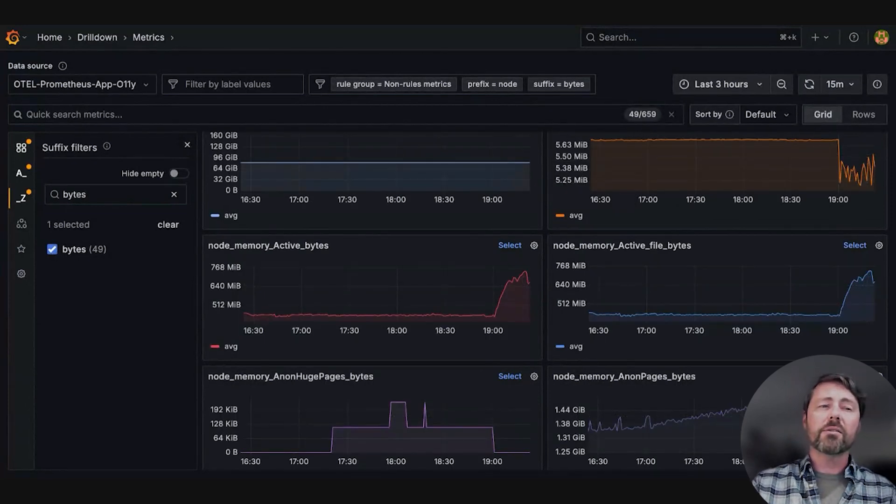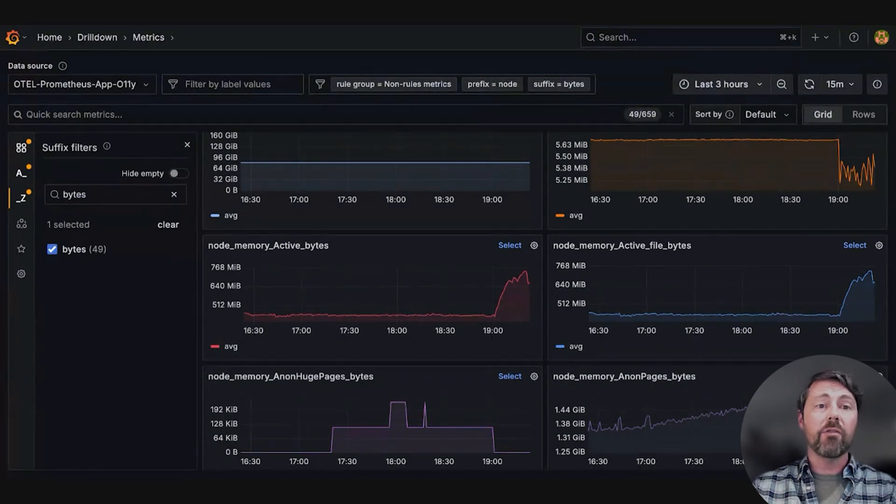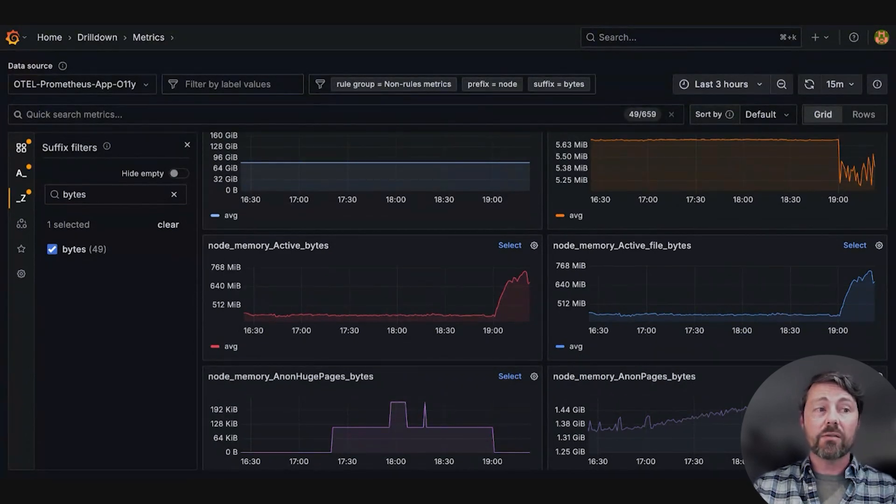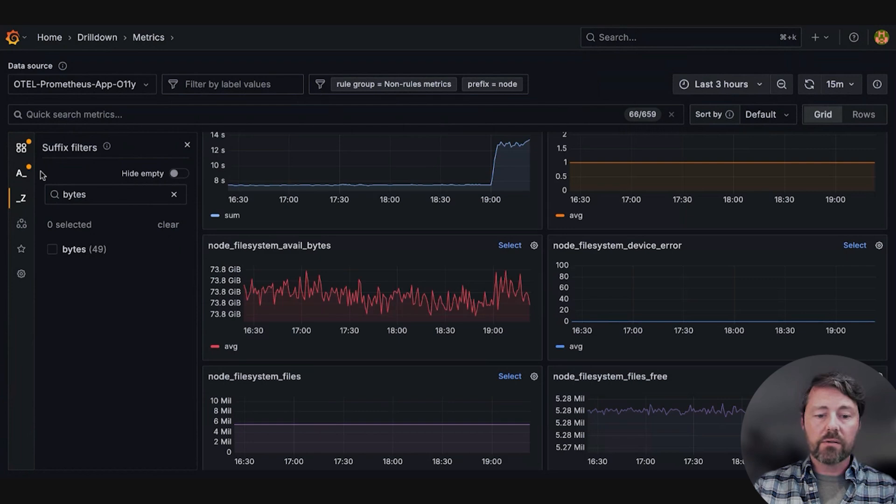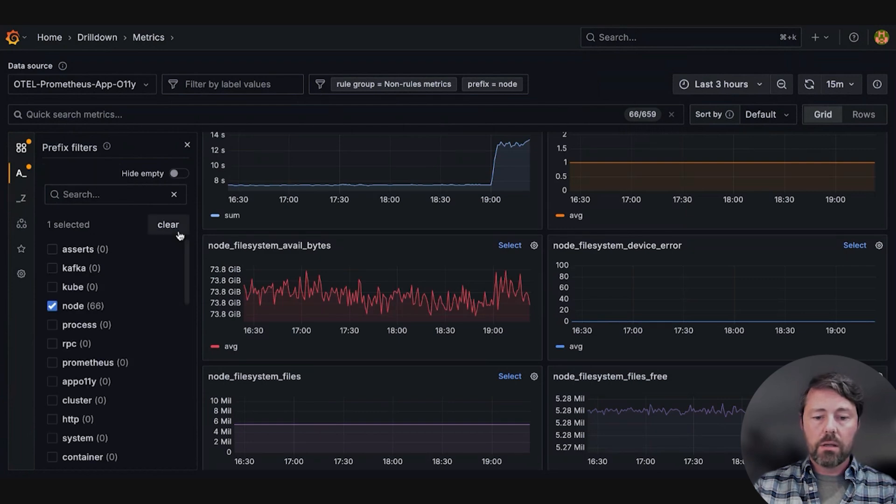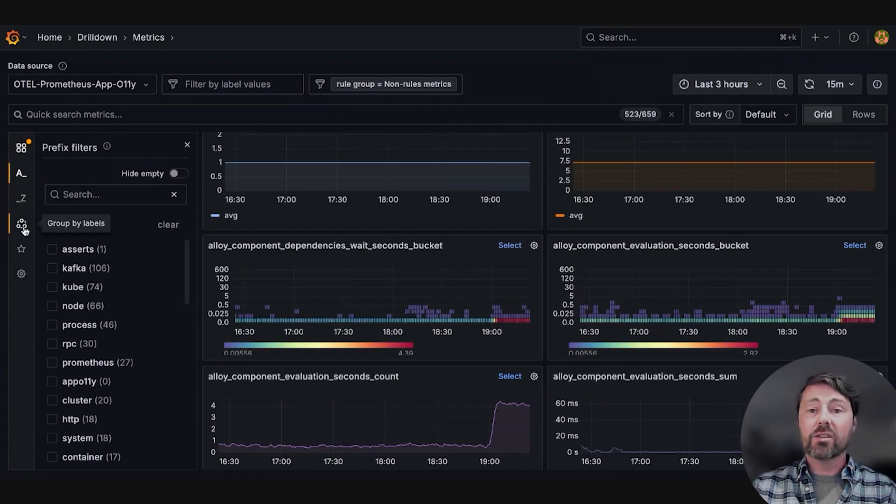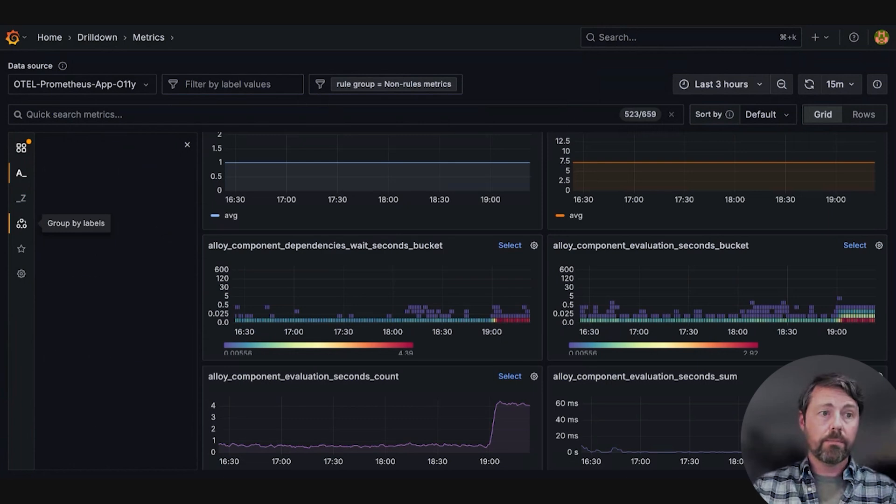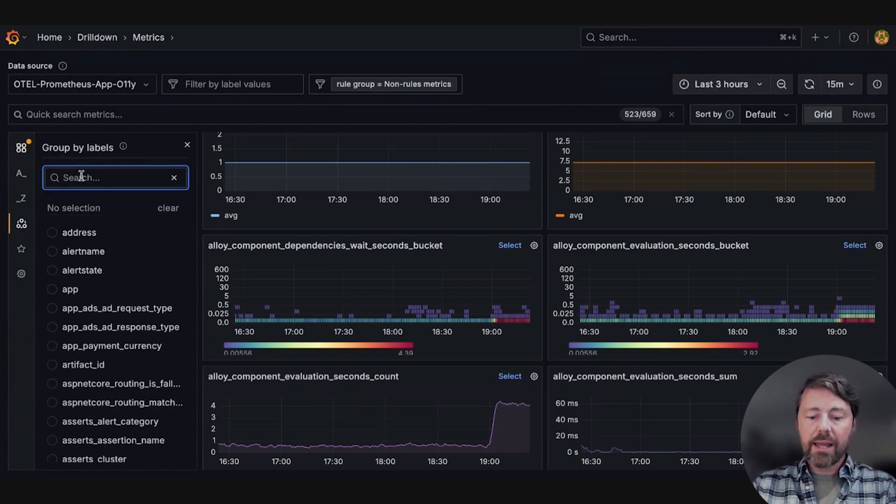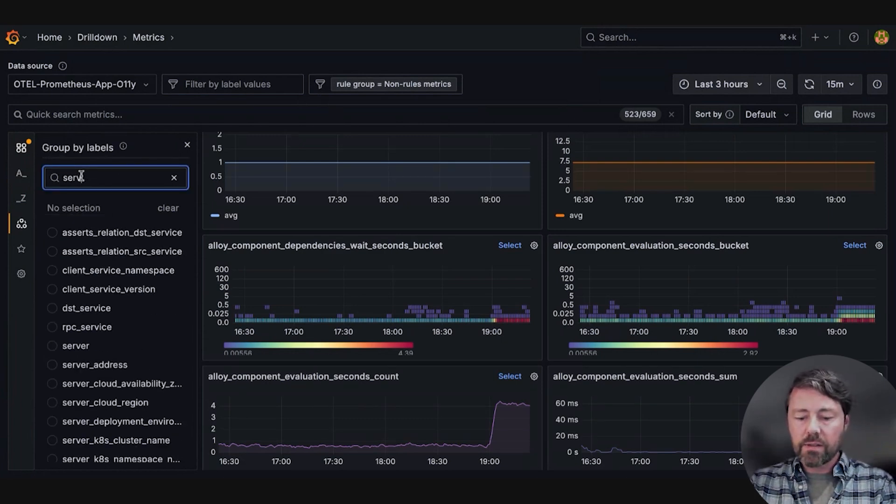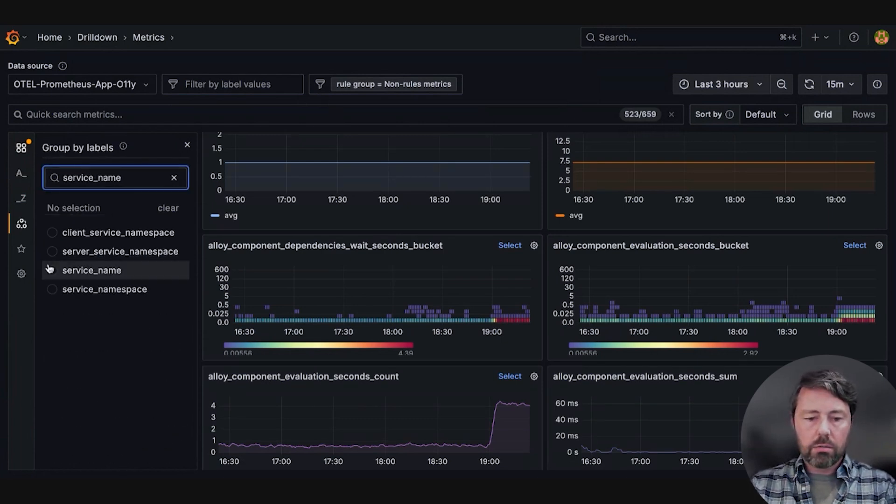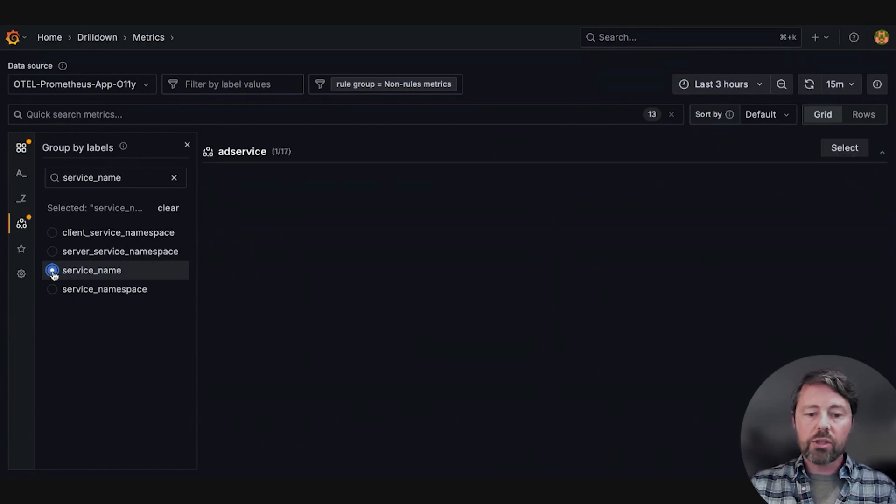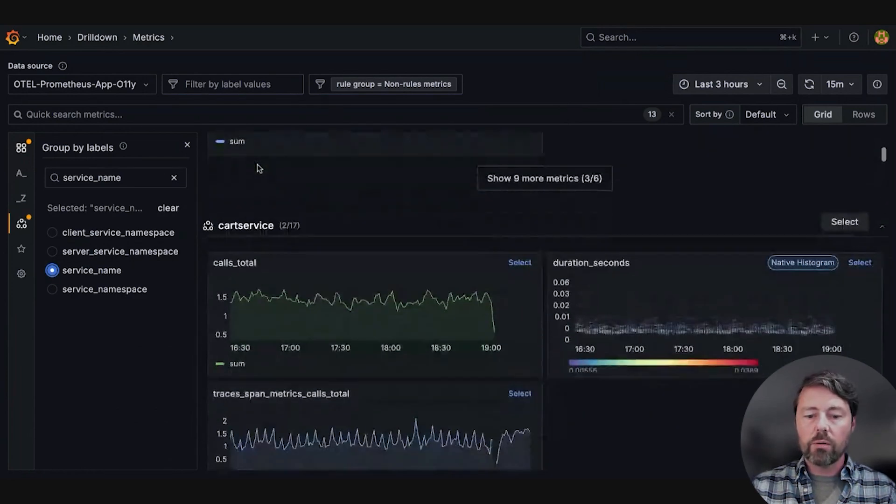Sarah considers, though, that the issue could be at the application level since it's affecting the ad service specifically. She removes her suffix filters and prefix filter and selects the group by labels feature. She selects the service name label, and this shows her all the values for the service name label.